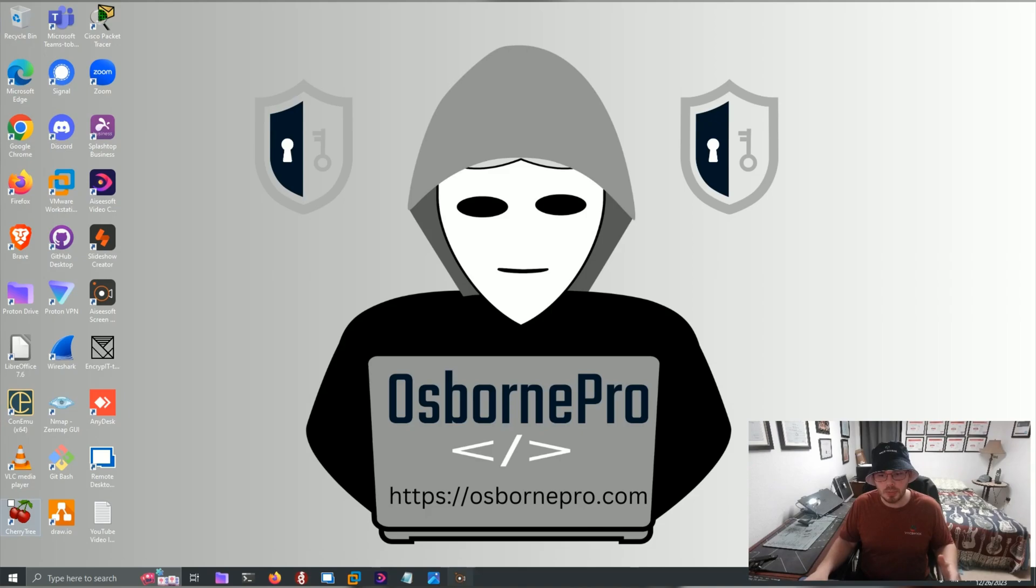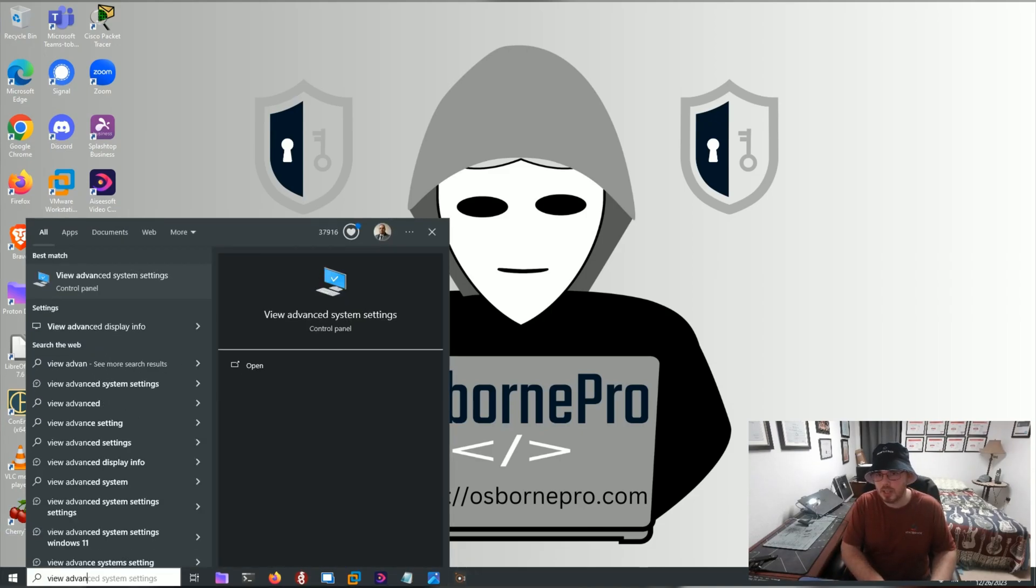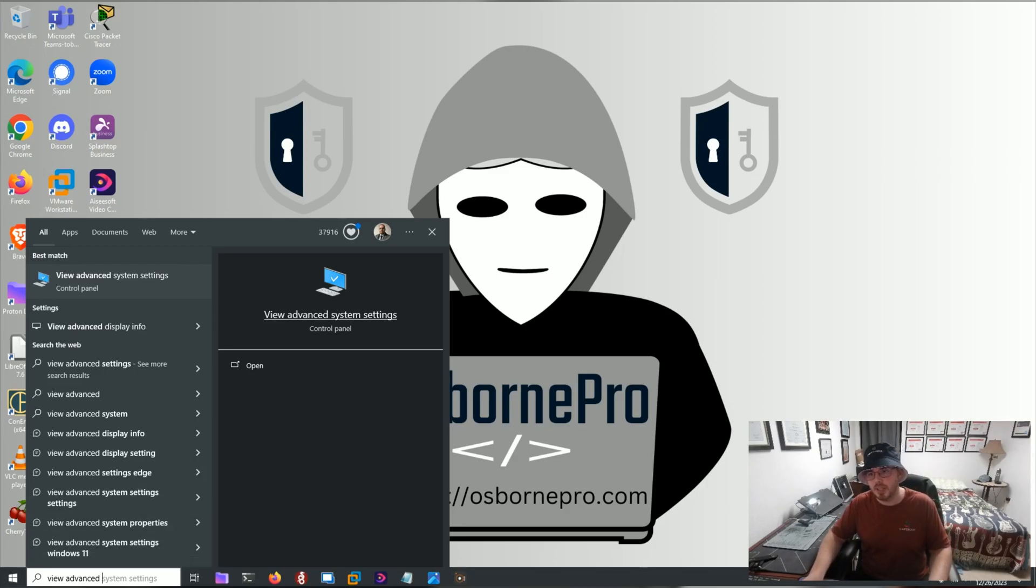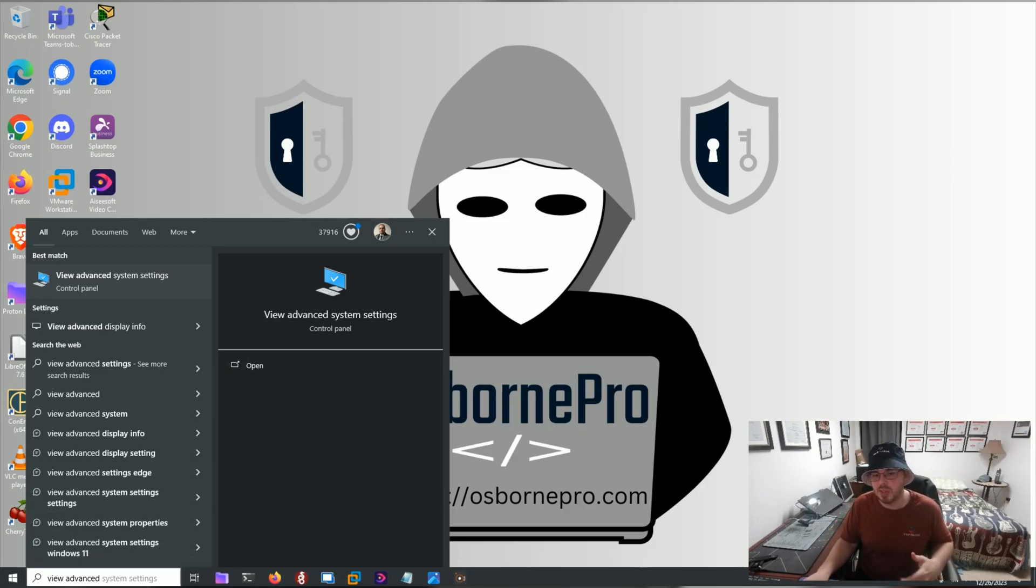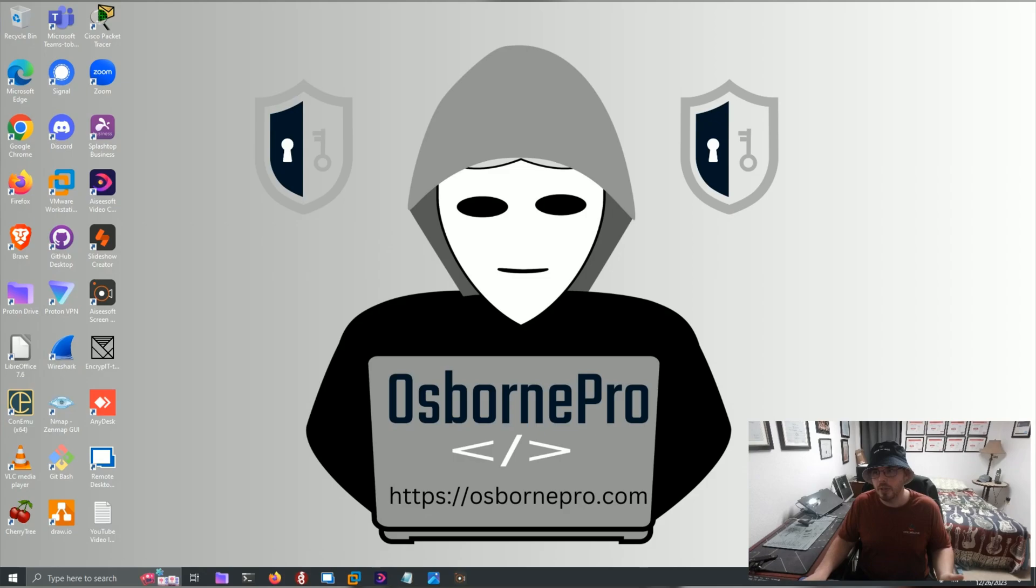Starting off, we want to open our View Advanced System Settings, which is this icon here. All of these we're going to be searching for using the Windows Search. Search Windows Advanced System Settings or View Advanced System Settings. Open this up.